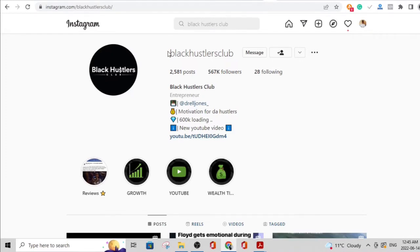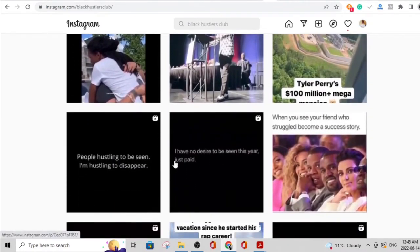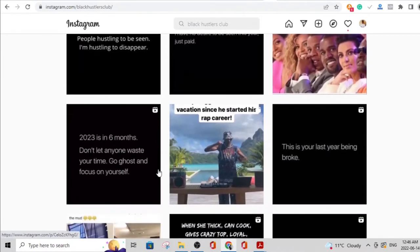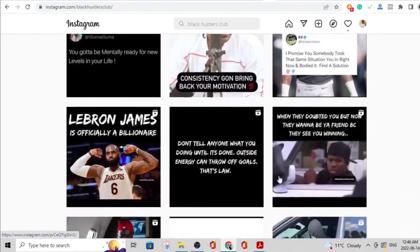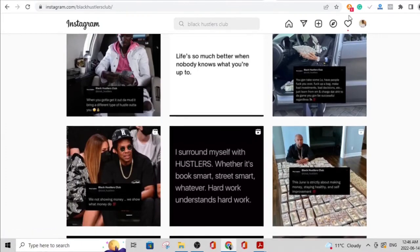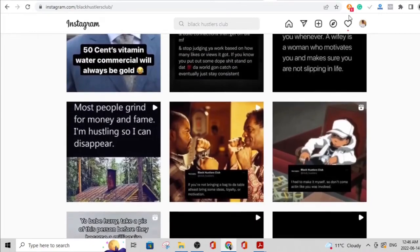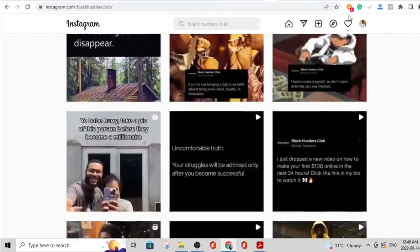Here's a very good example: Black Hustlers Club — it has over 500,000 followers. If you look at this page you see very simple content: 'I have no desire to be seen this year, just paid. People hustling to be seen; I'm hustling to disappear.' Very basic black background, straight to the point. This is like motivational-type content. If you just go online and search for motivational quotes you see thousands of them, and you can add your own spin.